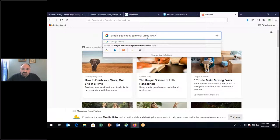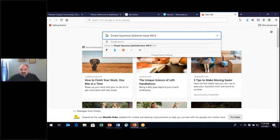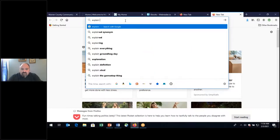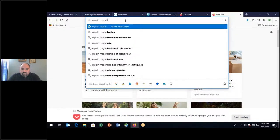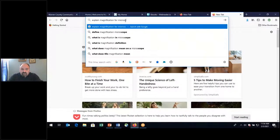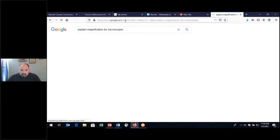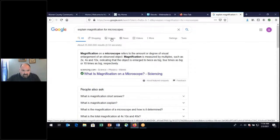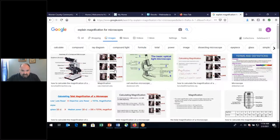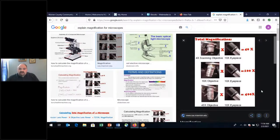Looking at simple squamous epithelial tissue at 400x magnification. You'll see multiple layers and what appears to be many cells, but know that we're identifying simple squamous — this would be a thin area of tissue. The eyepiece has 10x and you're looking at the 40x lens objective, giving 400x total magnification.